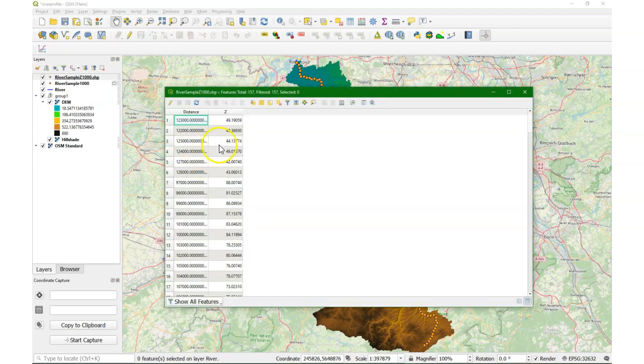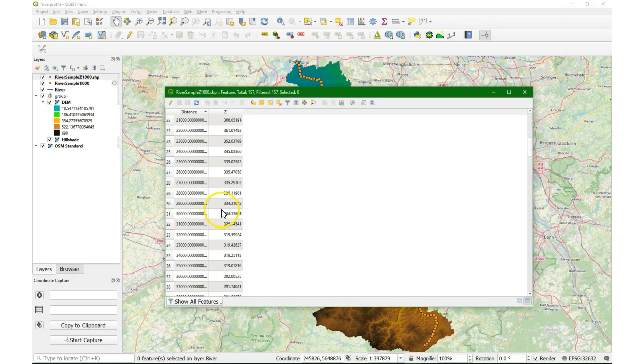We can see that in the attribute table: there's distance, which I can sort, and then you see every kilometer there's an elevation value from upstream to downstream.